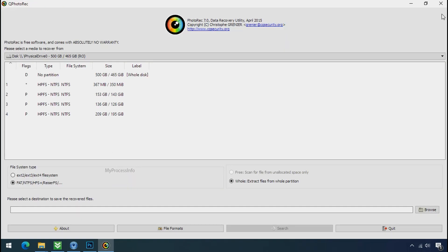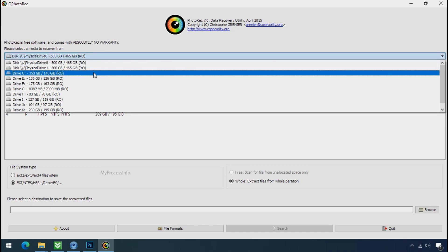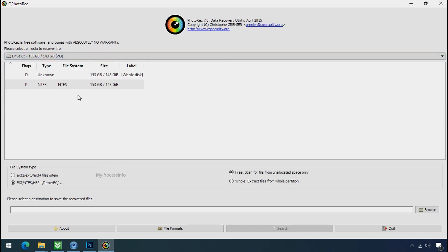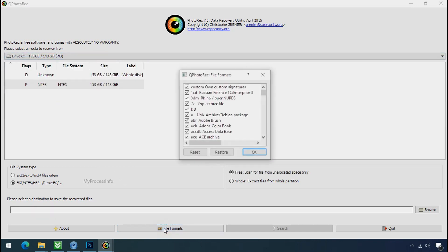Software will open. Select the drive where your encrypted data is located. Click on file formats, click on reset.